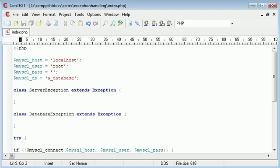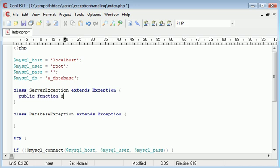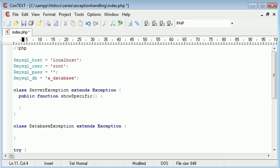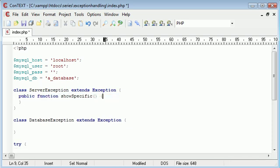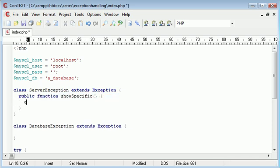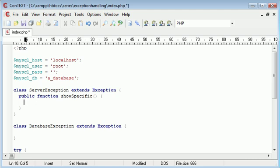So what we can say is public function showSpecific and again we're going to create a block inside this as well so here is going to be our error message. So what this is going to do is return first of all the line number that we find the error on and then the file itself that we're actually in which is going to be index.php.